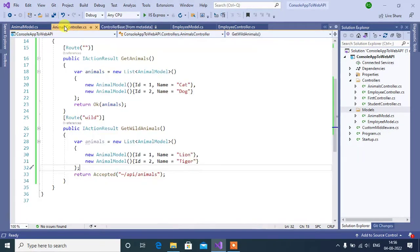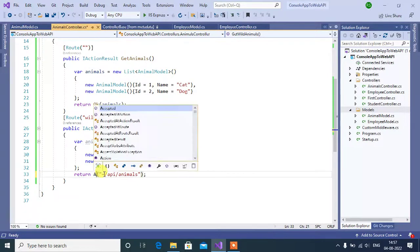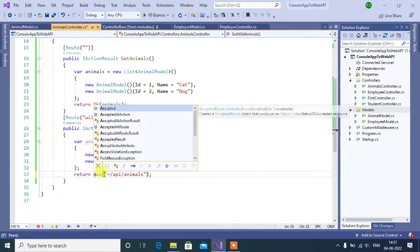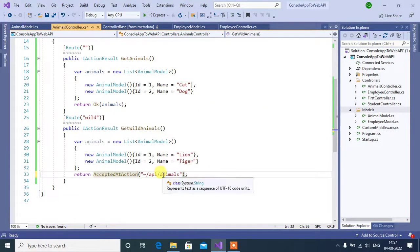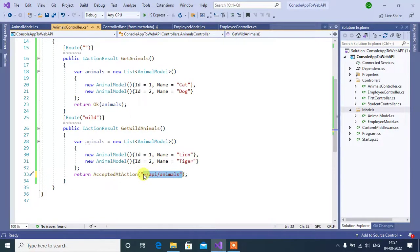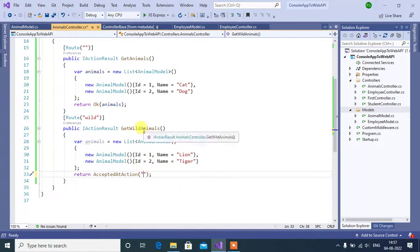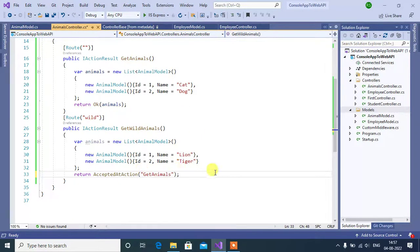Now, go to the animals controller. Here change the method name. AcceptedAtAction. Here, name of the action method. So, copy this method name and paste it here.